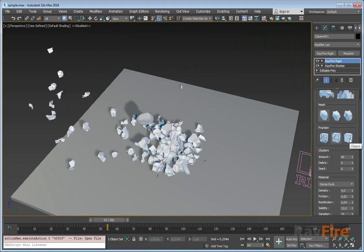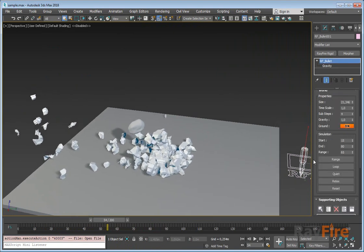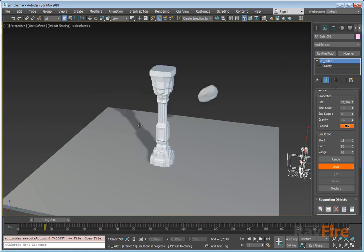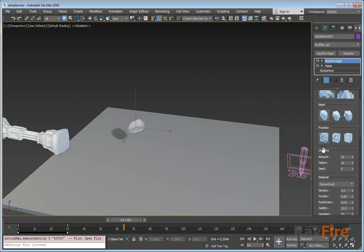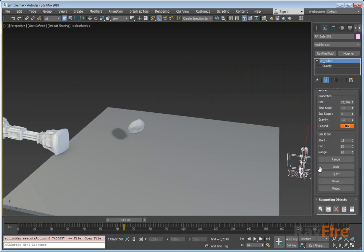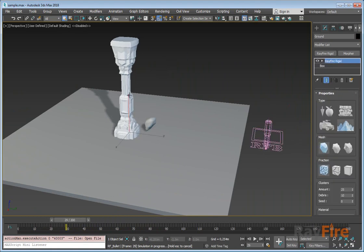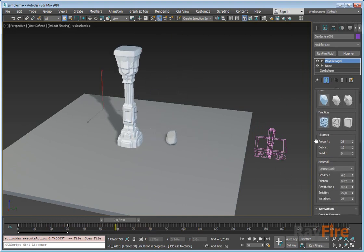The last fraction type is object mode. In this case all elements are simulated as one single object. You can see the whole column simulates as one solid object. Let me also increase the density of the rock so you can see the impact better.